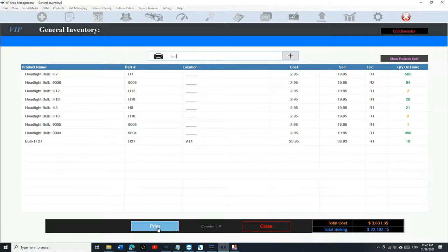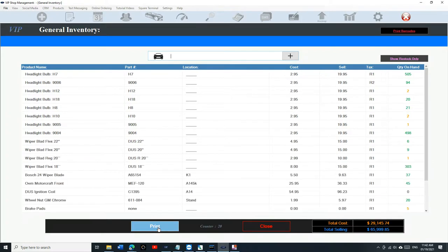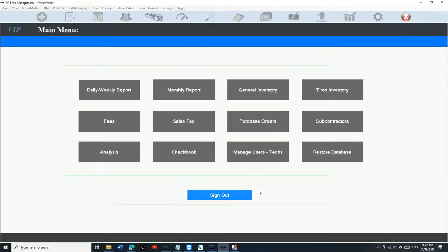The print button is great because it prints whatever you see on screen. You can search for something — let's say 'bulb' — and it will print only those results. You can search not just by barcode or part number, but by anything. For example, let's search 'H10 bulb' — there it is.